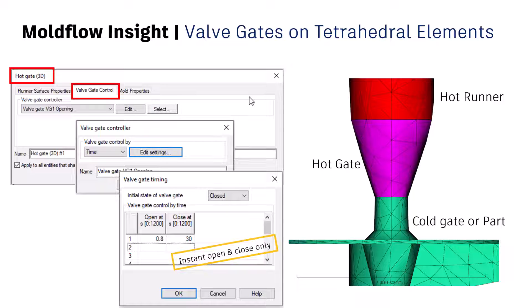Some of the impact of the fiber orientation on the rheology. And today we are going to discuss about the valve gates on tetrahedral elements. Again, this announcement has been requested by many of the users who want to do a very quick analysis onto the bigger components.